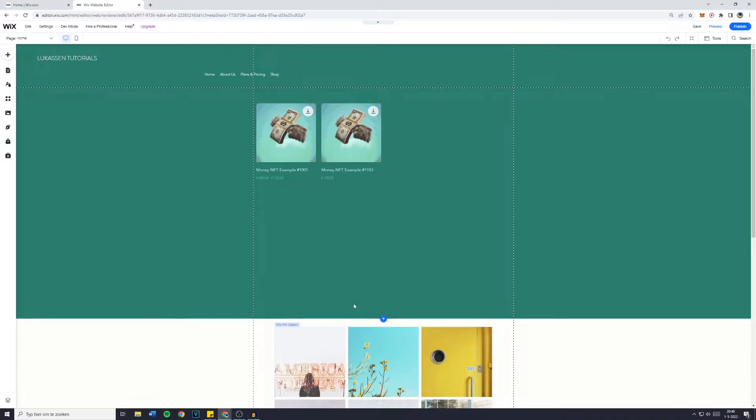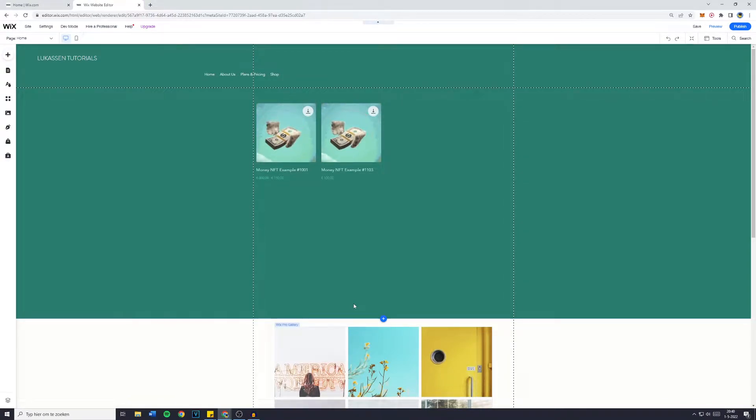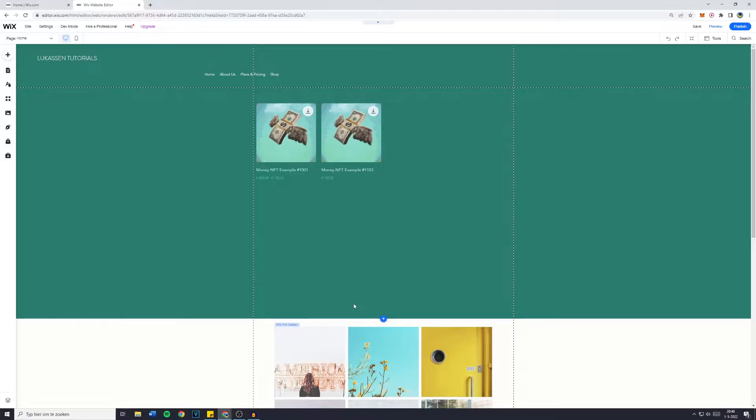Hey everyone and welcome to this Wix website tutorial. In today's video I will show you how to add a photo gallery slider to your Wix website.